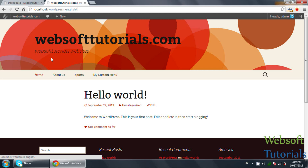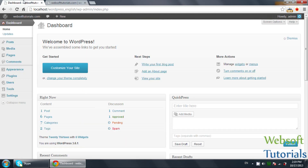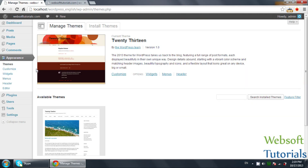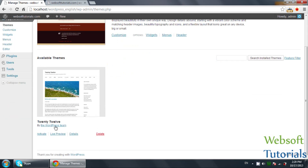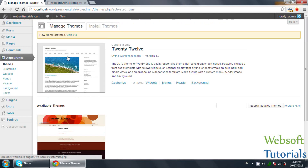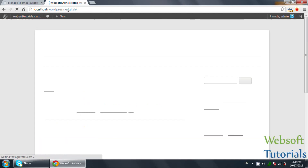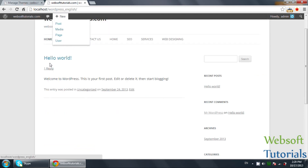In this video I will show you how you can install a new theme in WordPress. Firstly, you need to go to Appearance and click on Themes. You can see these are the themes which I have installed. This one is the active theme — the current theme. If I click on active, you will see this is the current theme.